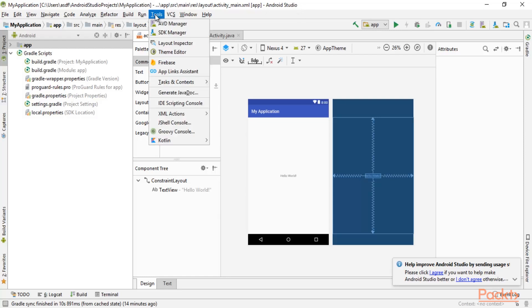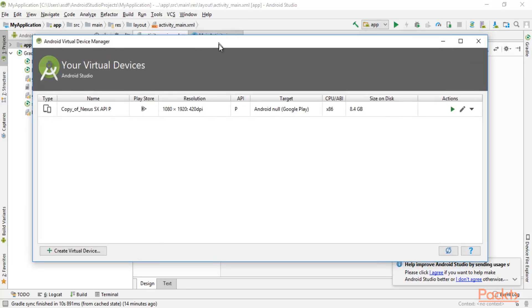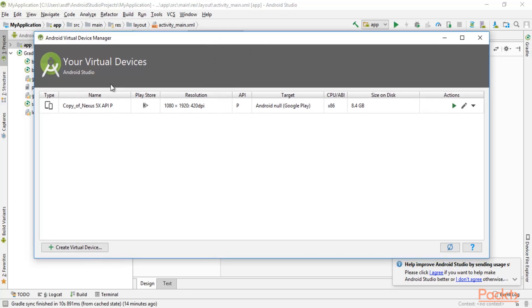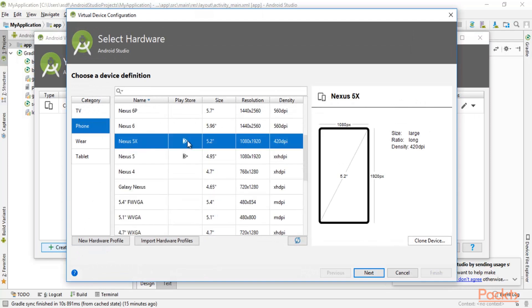Click on 'Tools' and you can see that 'AVD Manager' is available. Click on AVD Manager. I already have a Nexus AVD, but I'll show you the process for a fresh installation. Click the plus button to create a virtual device. Select 'Phone', then search for Nexus 5X — 5.2 inch, 1080x1920, 420 dpi. Select it and click Next.